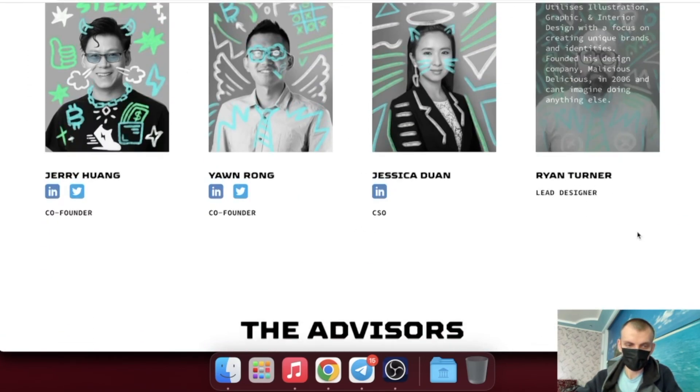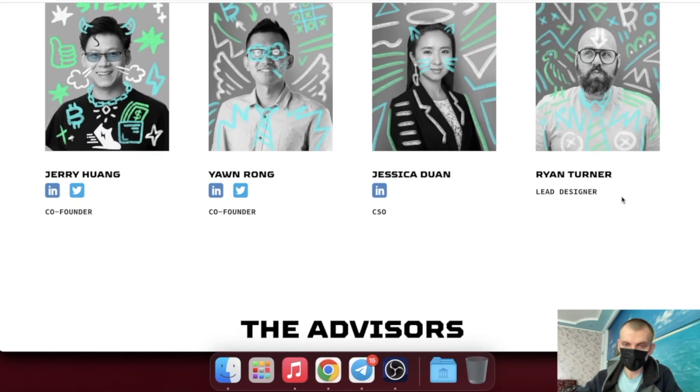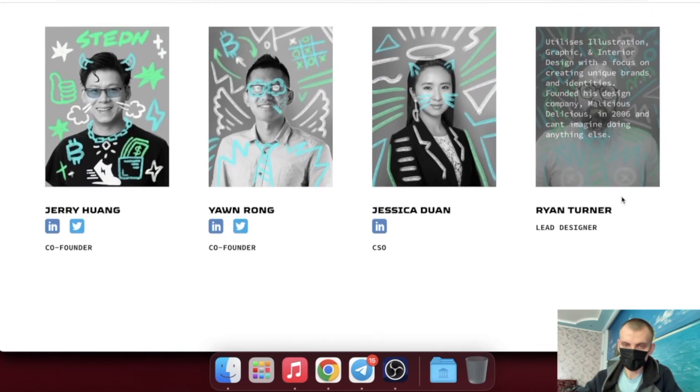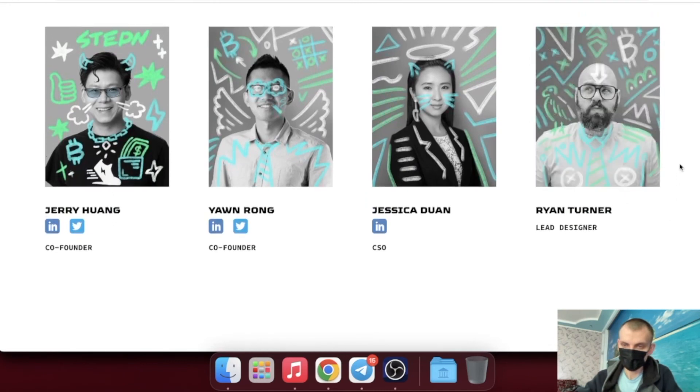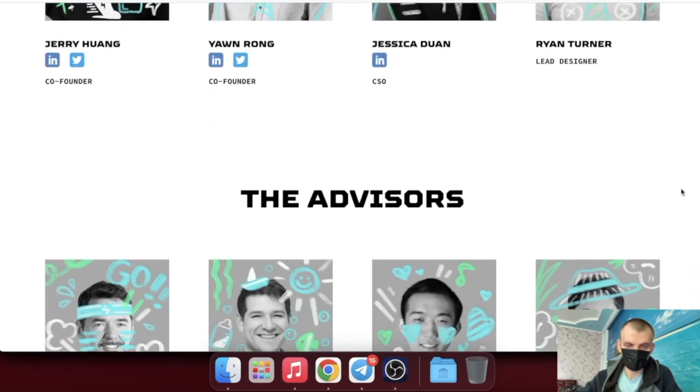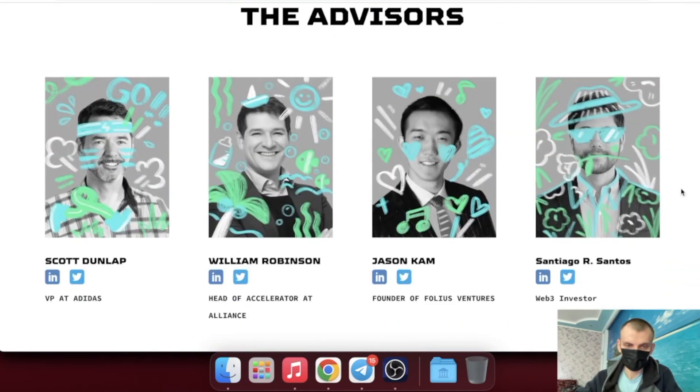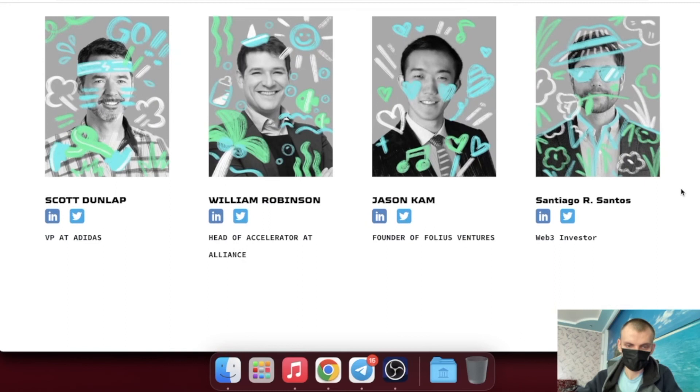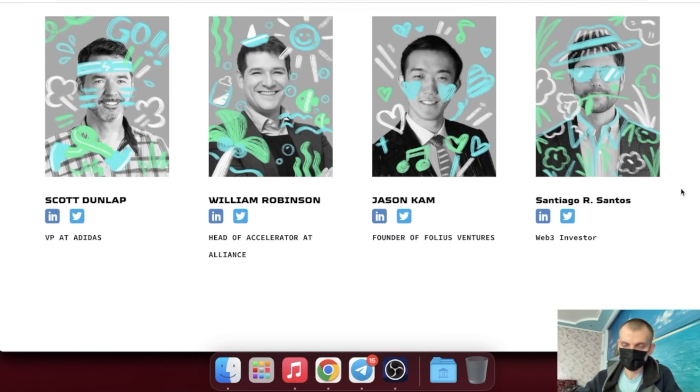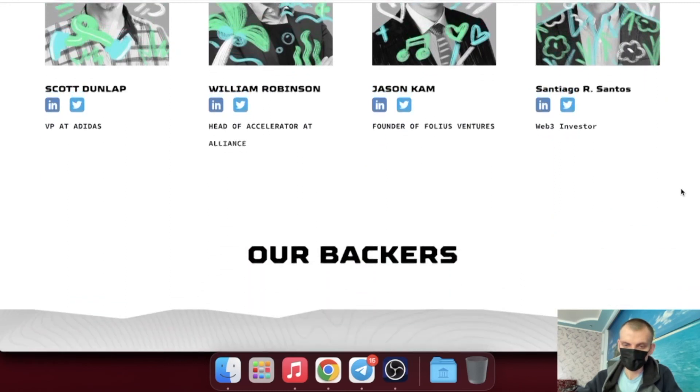Different types of shoes return GST at different rates. The higher the efficiency of the sneakers, the more GST the user can earn every minute. This introduces Stepn's second groundbreaking feature: fitness gamification.